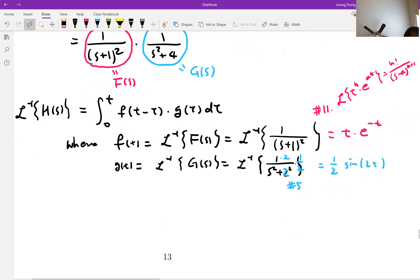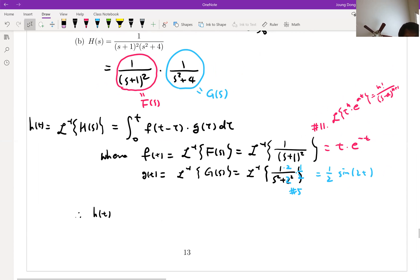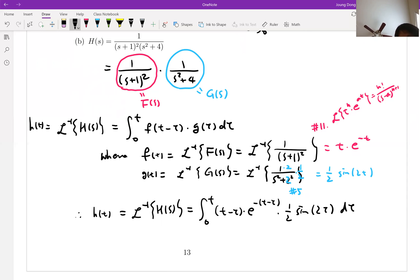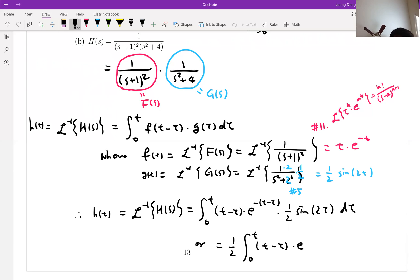Now plug it back into the convolution integral. H of T, which is the inverse Laplace transform of H of S, is equal to integral from 0 to T of (T minus tau) times E to the minus (T minus tau) times 1/2 times sine 2 tau d tau. Simplifying by taking out the constant: 1/2 times integral from 0 to T of (T minus tau) times E to the minus (T minus tau) times sine 2 tau d tau.